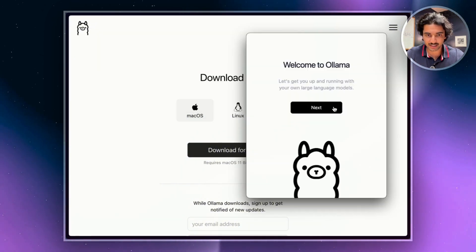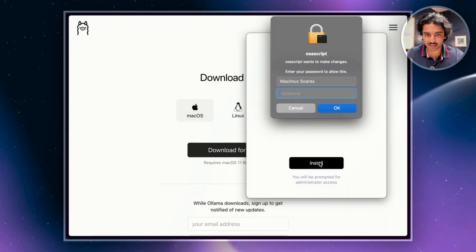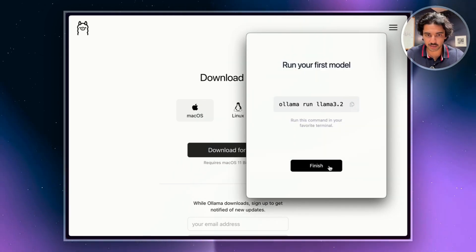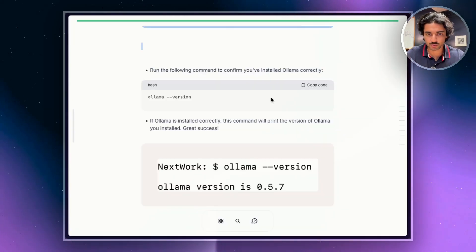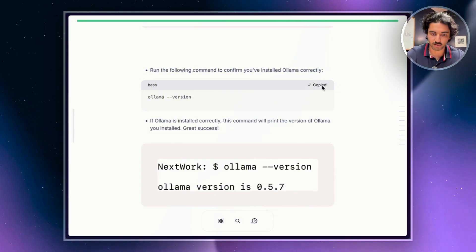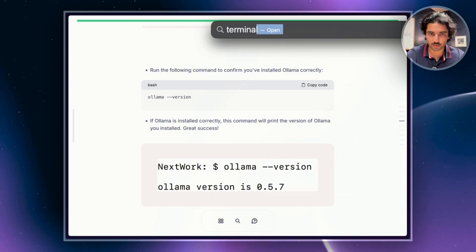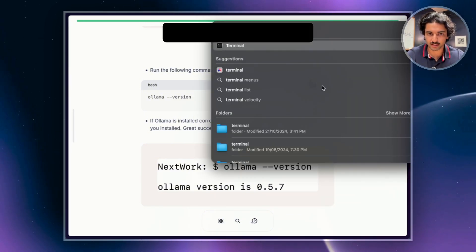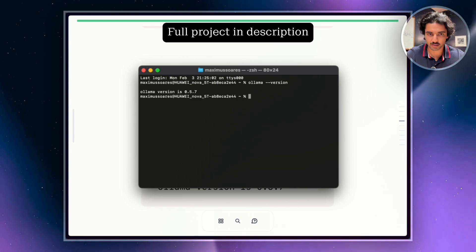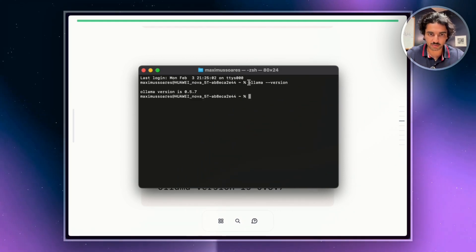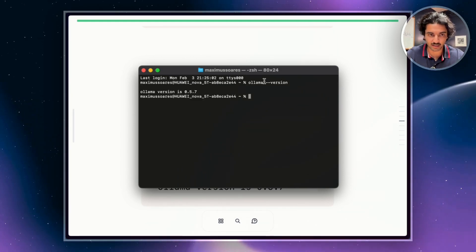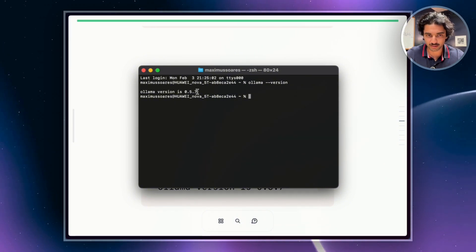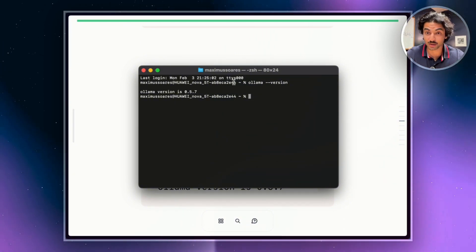So what you're going to find is it's going to come up to Welcome with Ollama. You're going to hit next and then hit install, type in your password, and you should be all set up to go. So what we're going to do here is copy this command and run it in our terminal. When you input this into your terminal, just copy and paste it and then hit enter. You should see Ollama version 0.5.7, and things are going correctly.